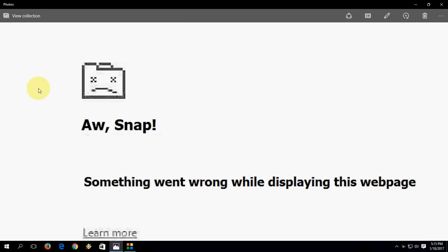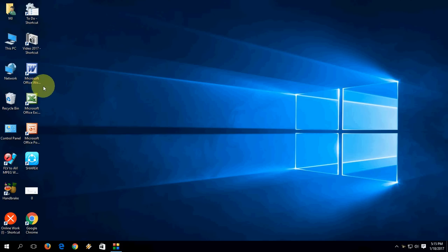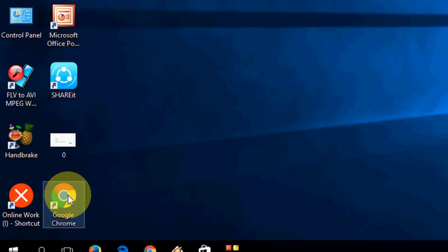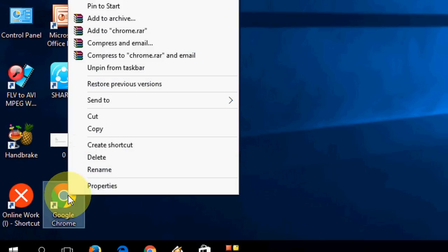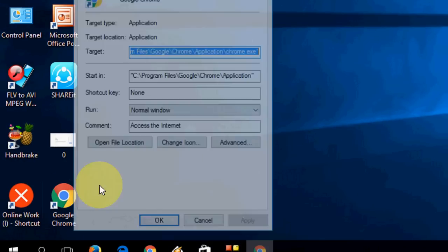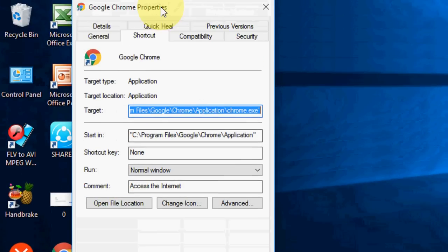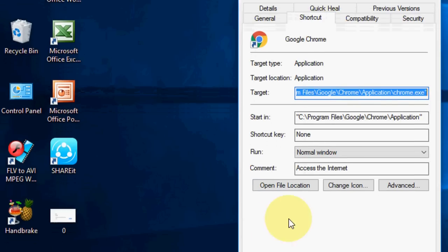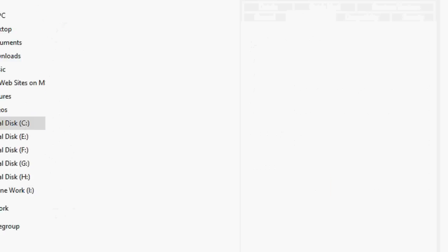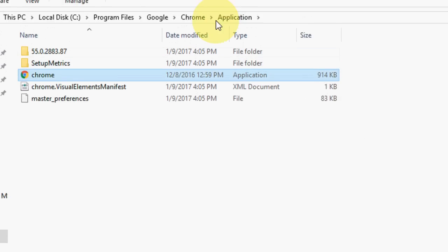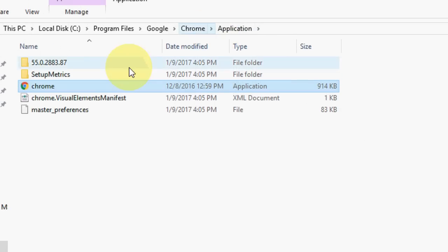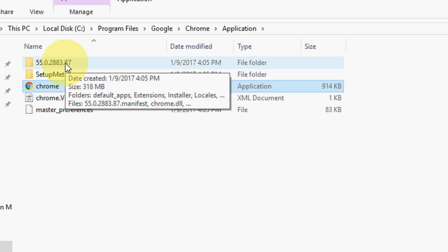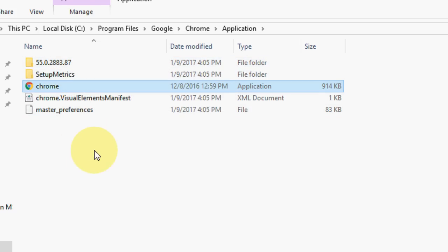So let's see. First, right click on your Google Chrome, check the properties, now click on 'Open file location.' Here you can see there's some number given like 55.0 or whatever. Just open this folder.